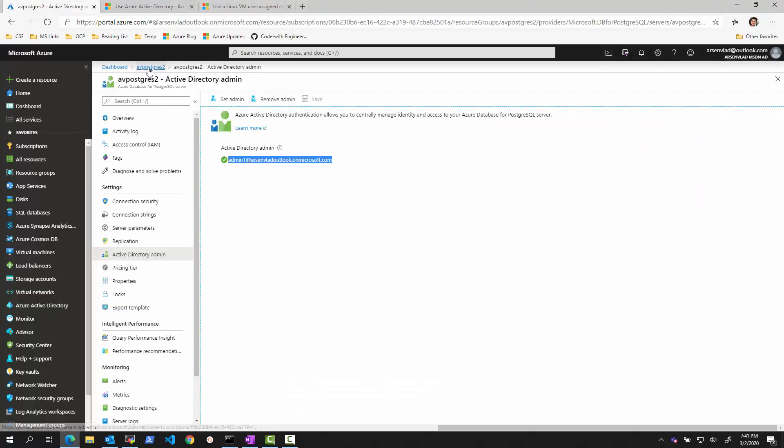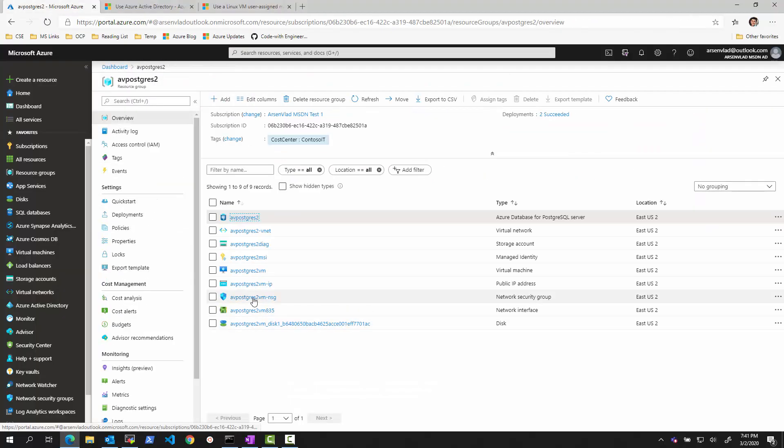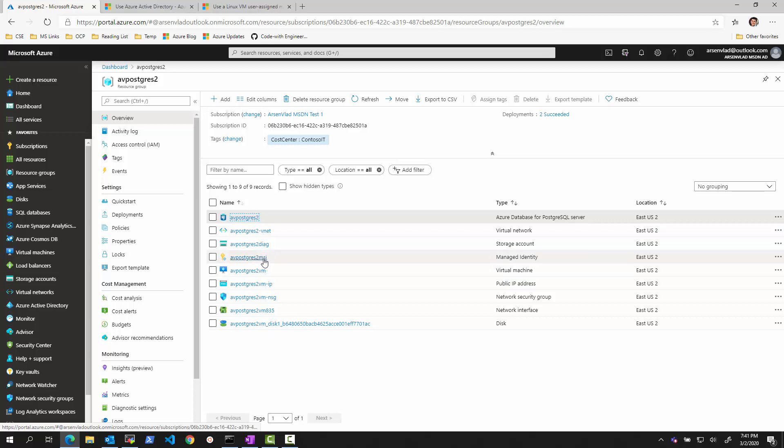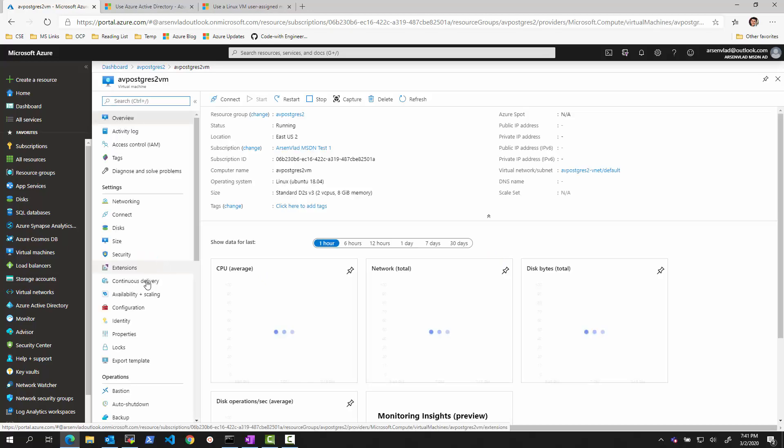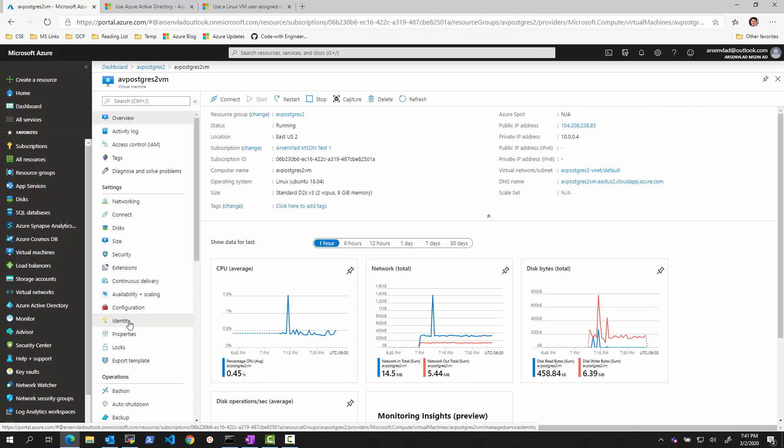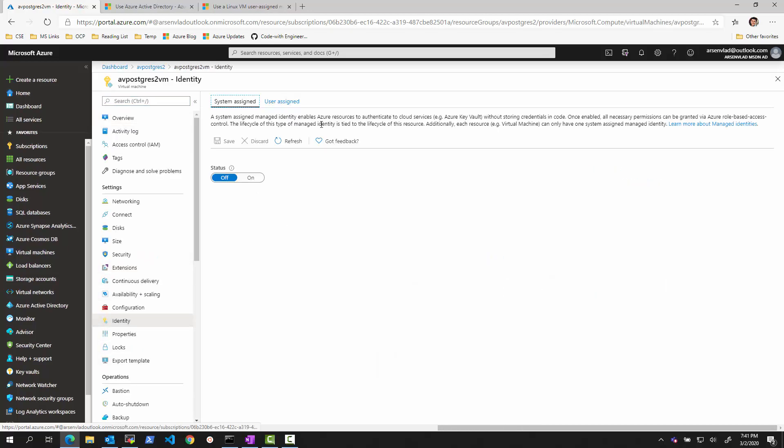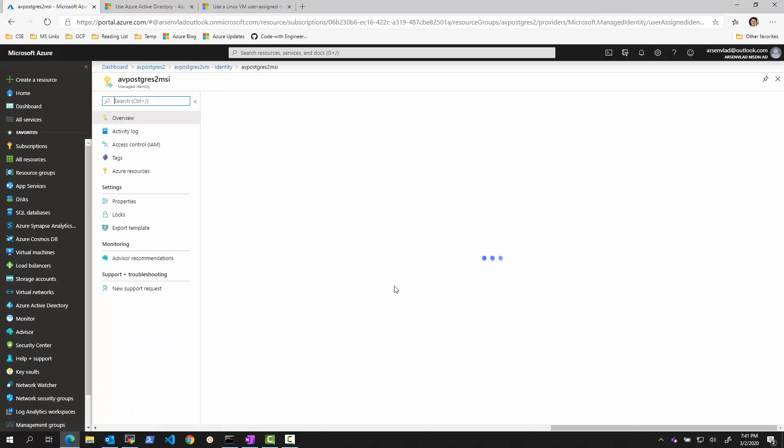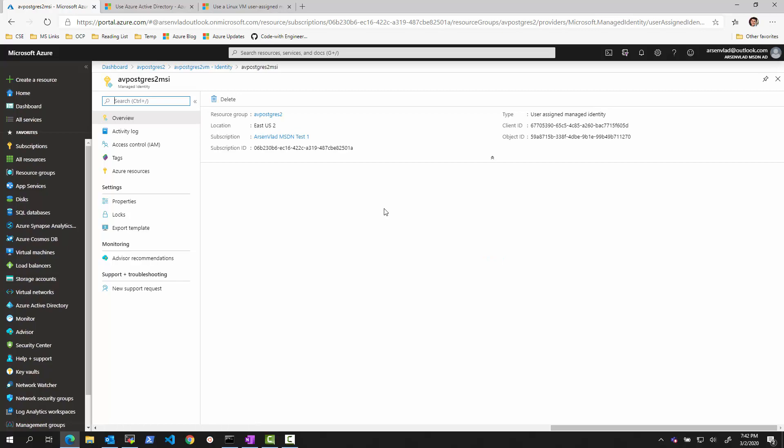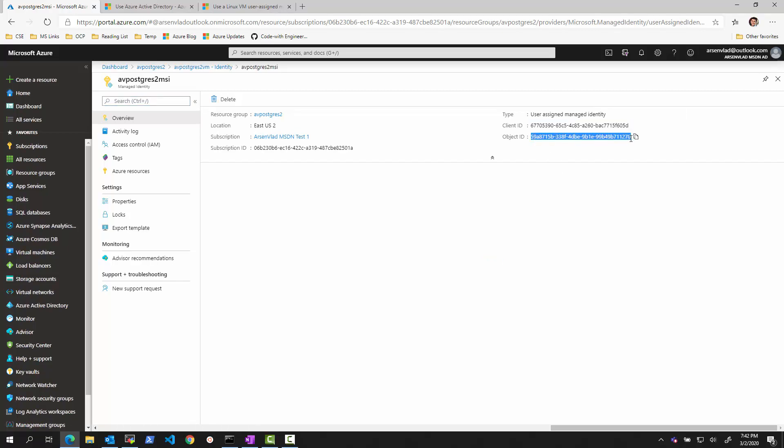So if you remember, we have a virtual machine running here. To this virtual machine, I assigned an MSI. And how I can see it is under virtual machine, under identity, I assigned the user assigned identity. And this is the identity. So if I click on this identity, I can see its client ID, its object ID. And I can also see other information about this MSI.